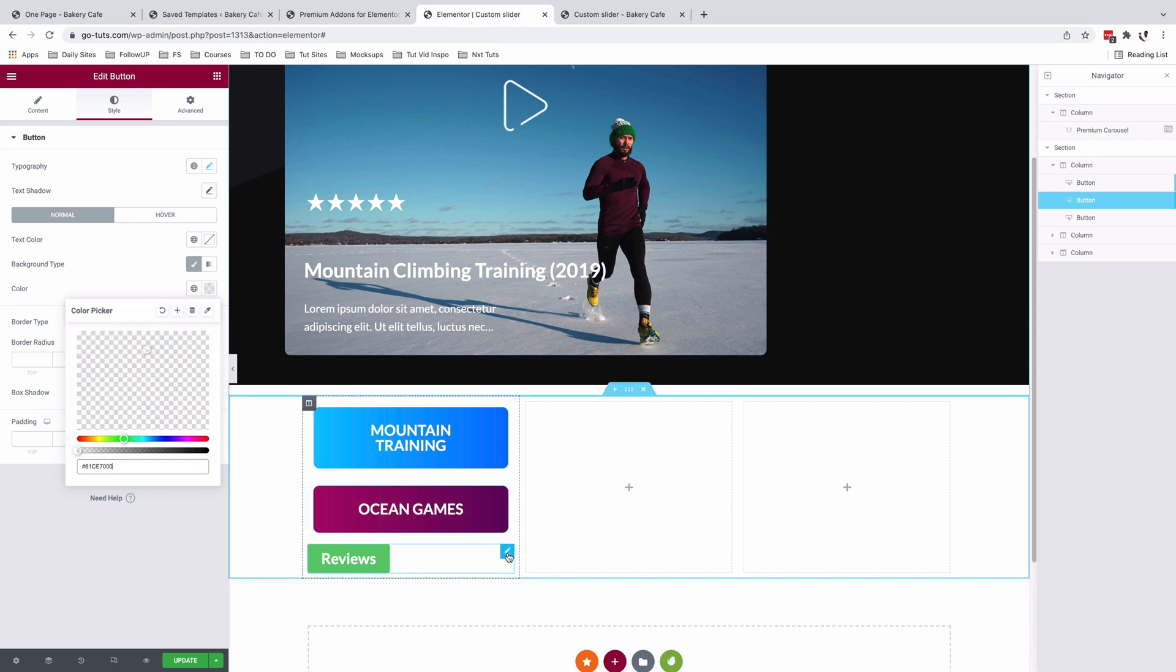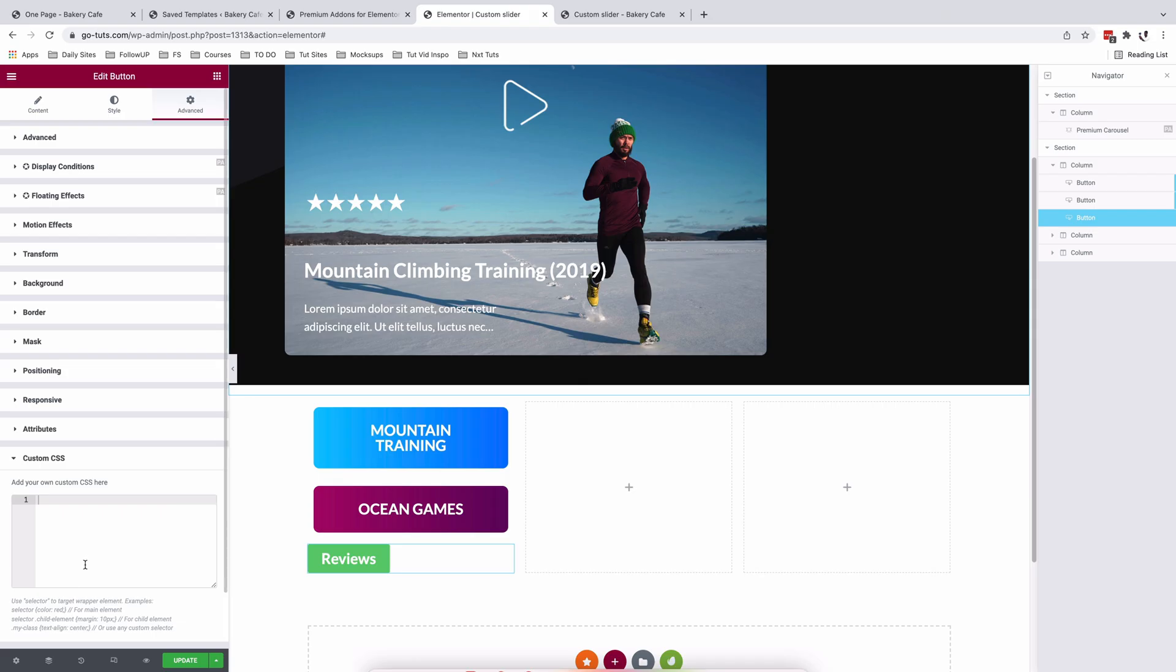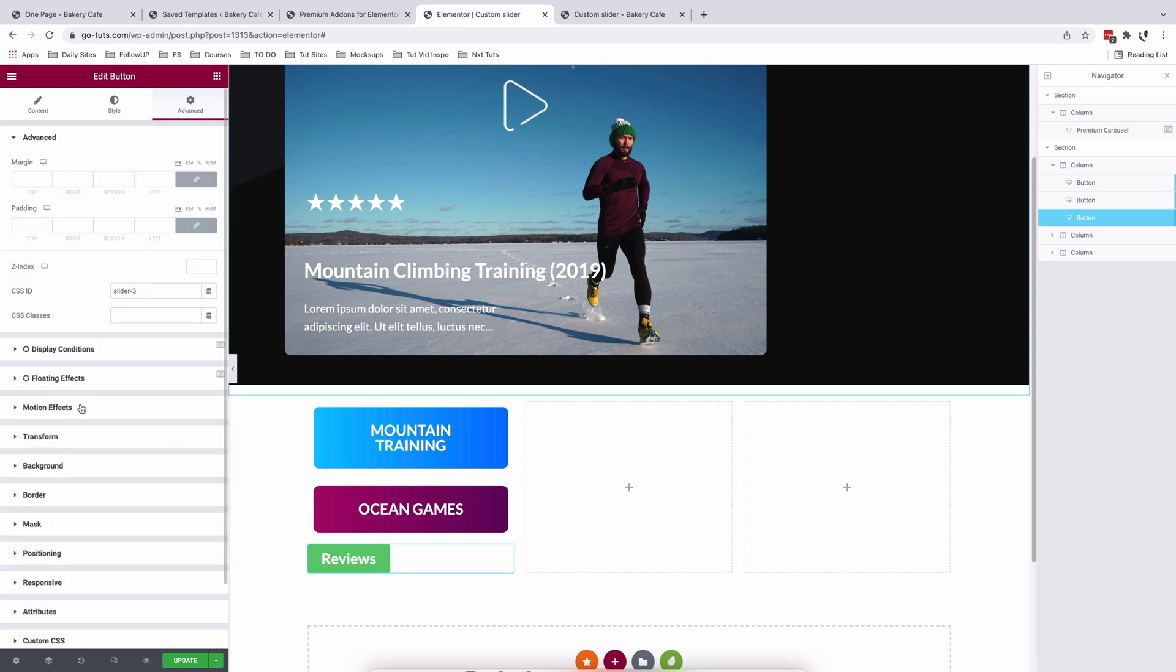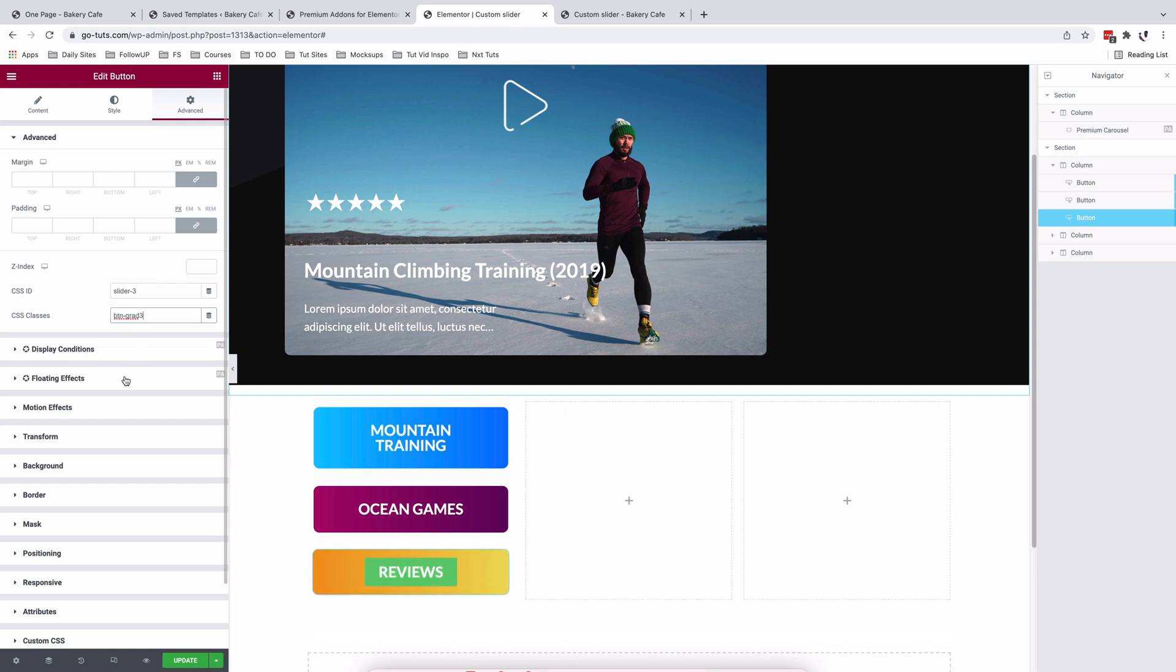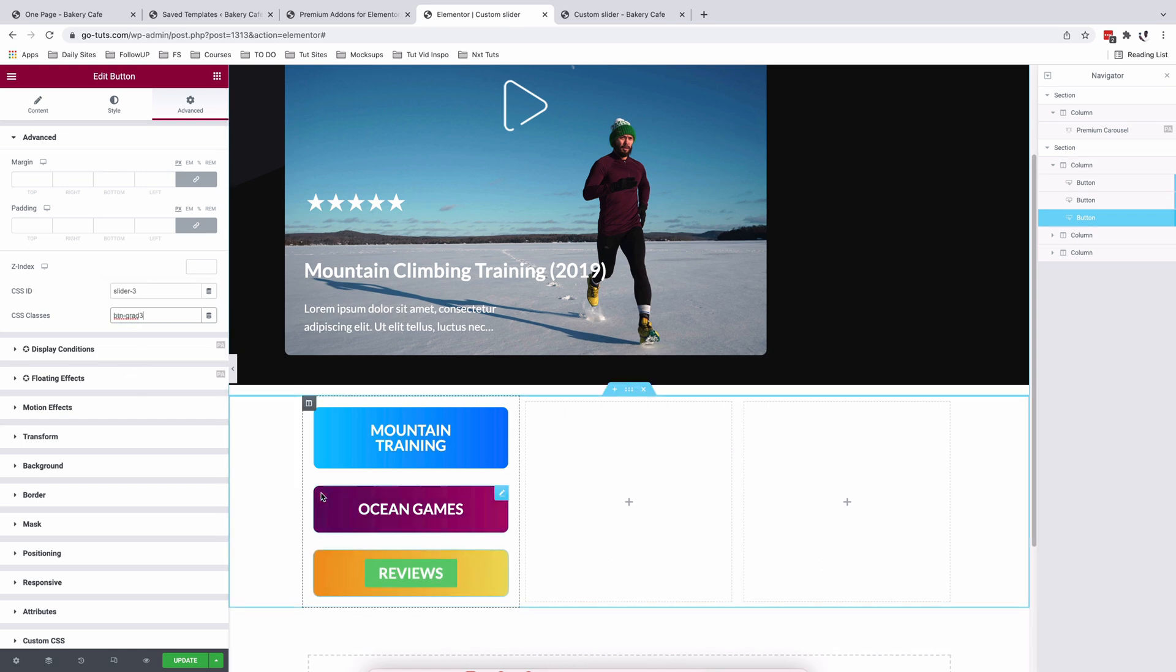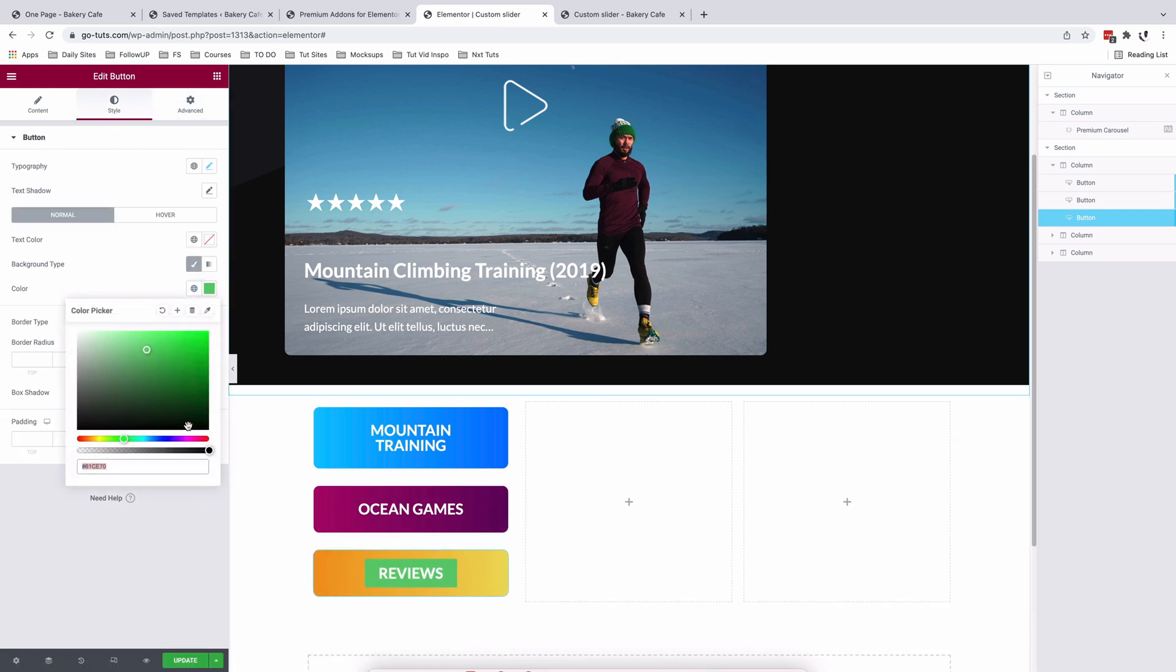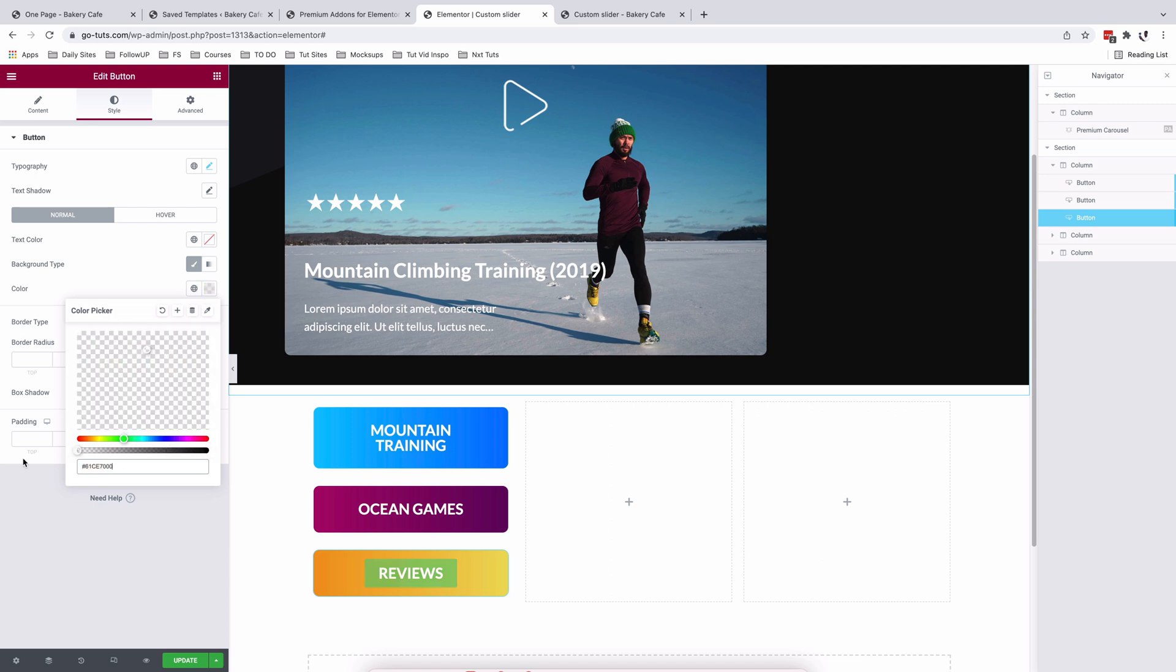The same I'll do for reviews. Come to custom CSS. Add my custom CSS. Copy the class. Come here to Advanced and I'll add my CSS class. I'll come to style and remove the background color as well.